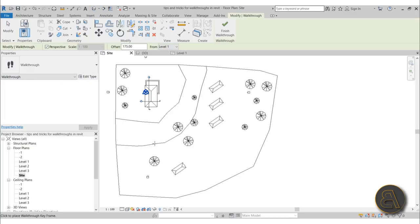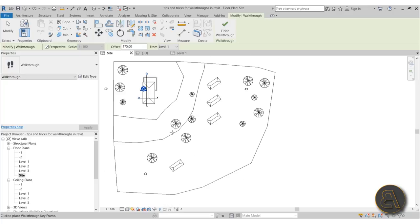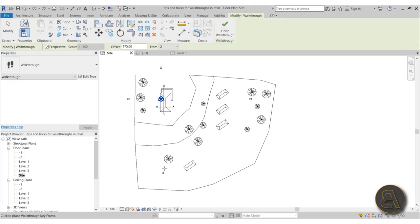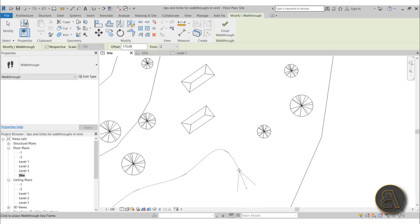Once you start the walkthrough command, you create the path by placing points — it creates something like a spline through points on your model. First set your level; here I'm at minus 2. The offset is at 175, which is roughly the eye level of the average person, so I'll leave that as is. Just click to place your first point, then continue clicking to add more points, and the path performs like a spline through those points.